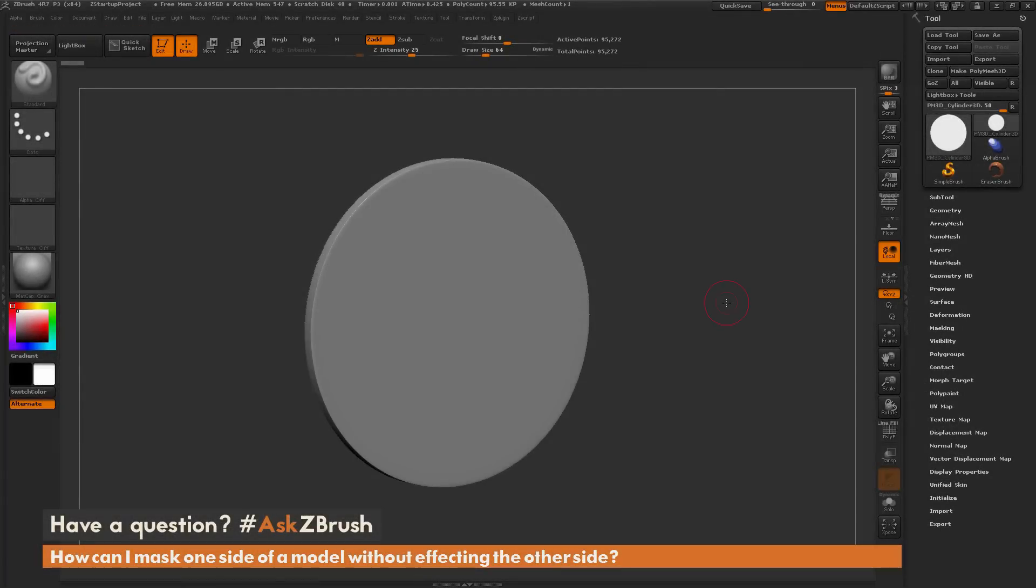This is Joseph Drust and welcome back to another episode of Ask ZBrush. We had a question sent in asking, how can I mask one side of a model without affecting the other side?